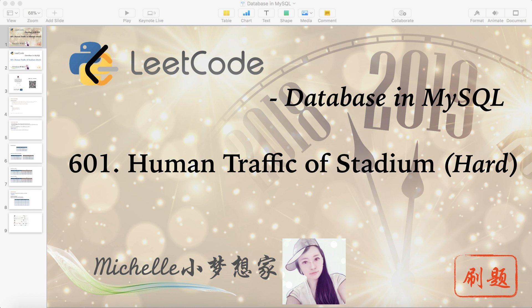Hello everyone, my name is Michelle. Happy holidays for the past Christmas and also for the incoming new year. Today we're going to solve another question in the database category. The number is 601 and the name is Human Traffic of Stadium. It belongs to hard level.